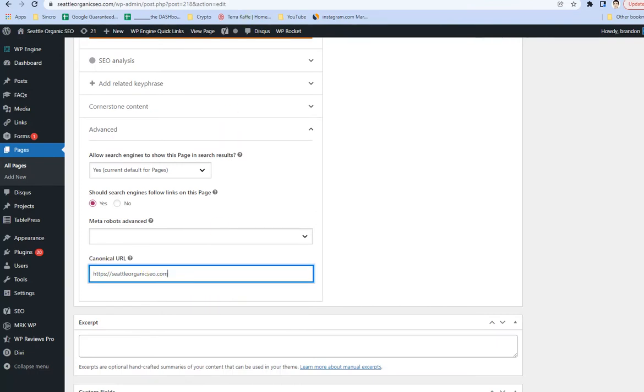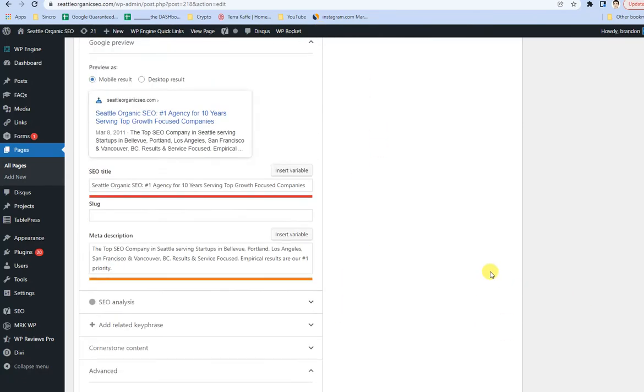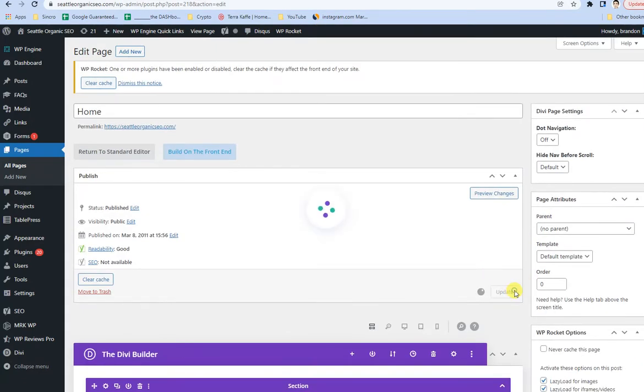All I'm going to do is put it to the right places, obviously take off blog because that's what it should be, and then save or update the page.